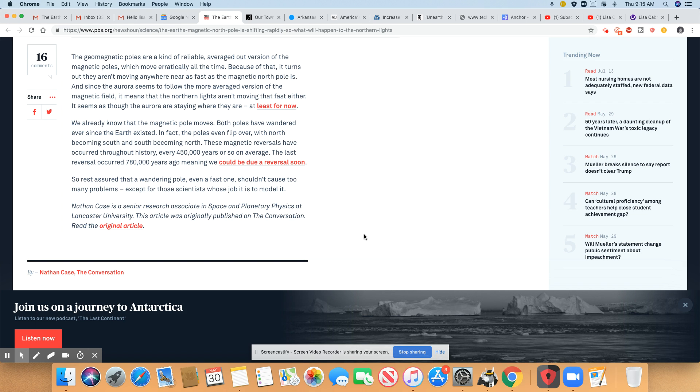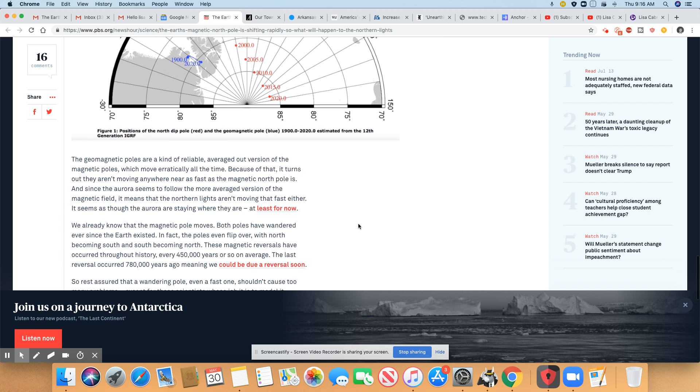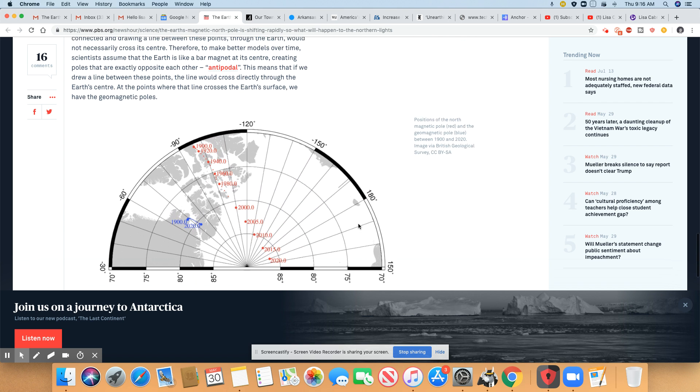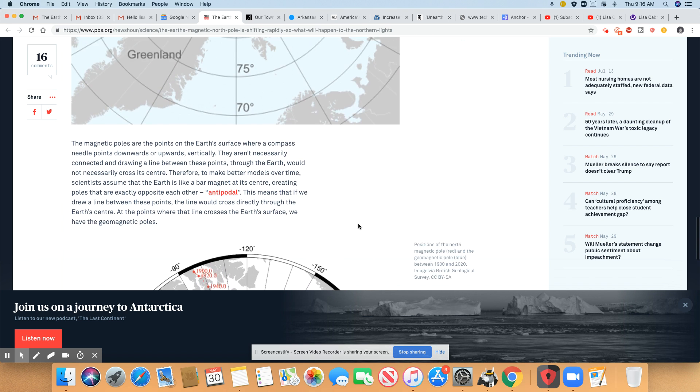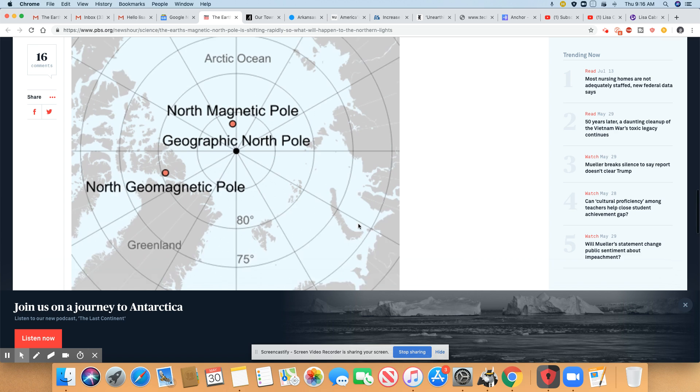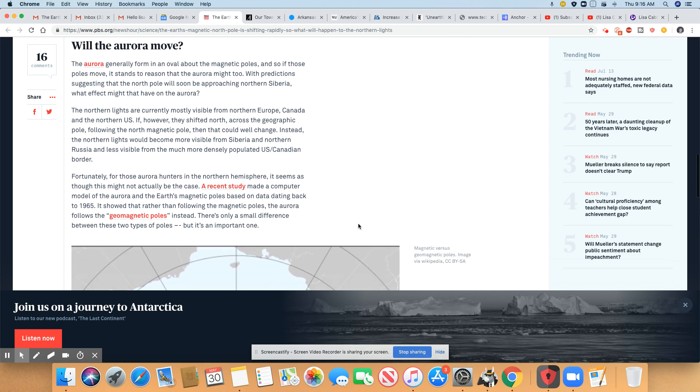So rest assured that a wandering pole, even a fast one, shouldn't cause too many problems except for those scientists whose job it is to model it. So, ladies and gentlemen, as far as I'm concerned, my Hebrew brothers and sisters, you don't have nothing to worry about. It's everybody else on this planet that got to worry. That's the way I see it. But please tell me what you think, ladies and gentlemen.